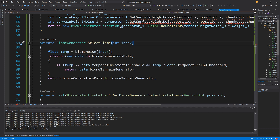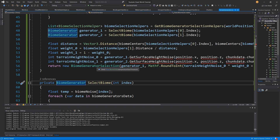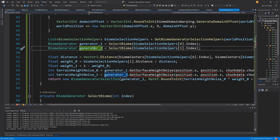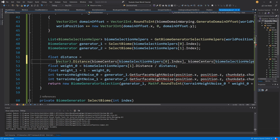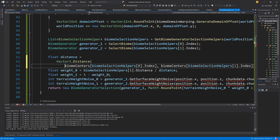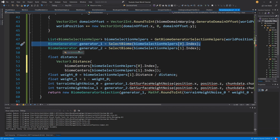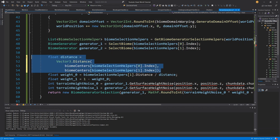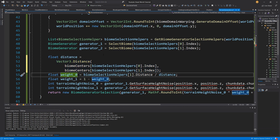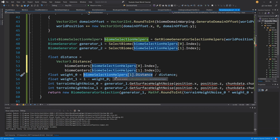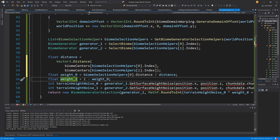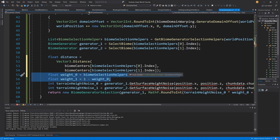This is just in case we didn't find a temperature condition that accepts our temperature. So this is how we select the concrete biome generator from our list of biome data. Now that we have those two generators, the first thing we want to do is calculate the distance — the distance between our biome centers and the index of biome one and biome two. With this distance we can calculate weights: weight zero is the distance to biome one, and weight one is one minus weight zero.